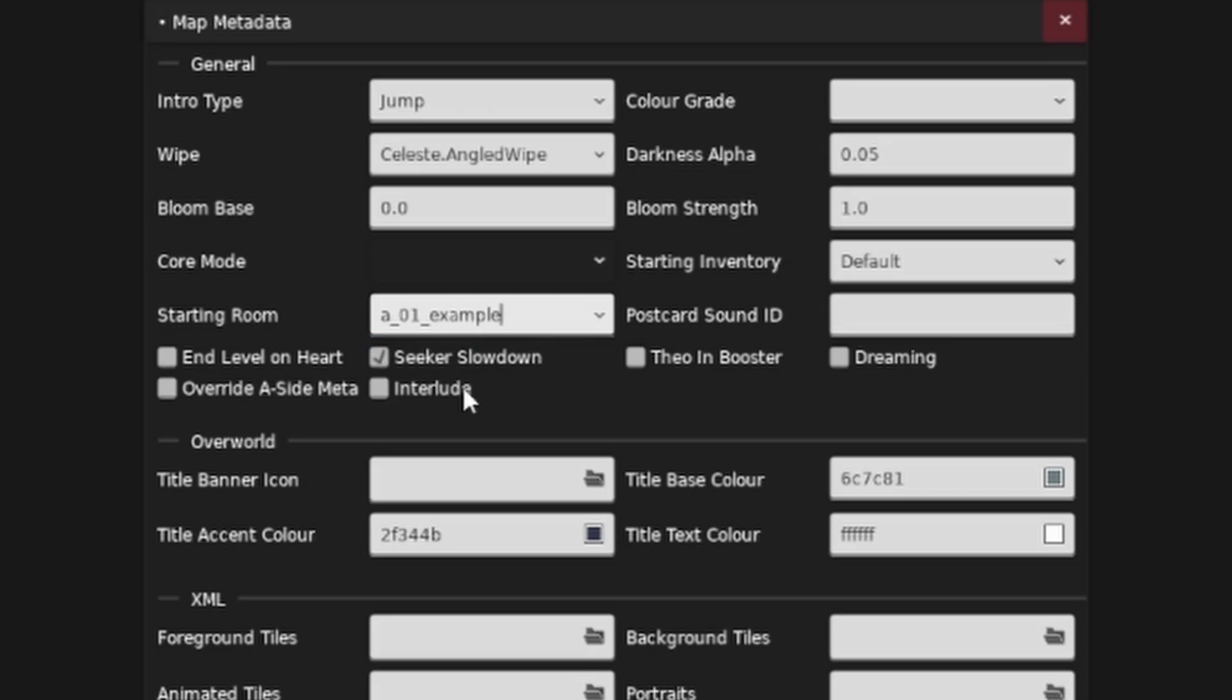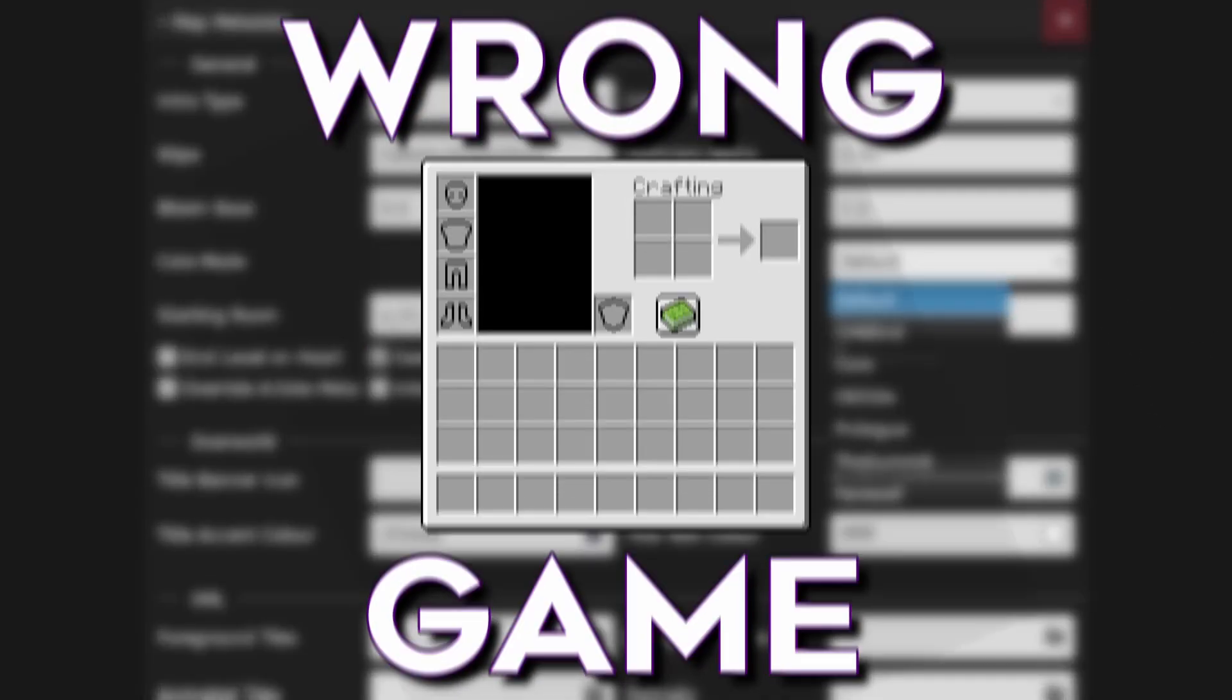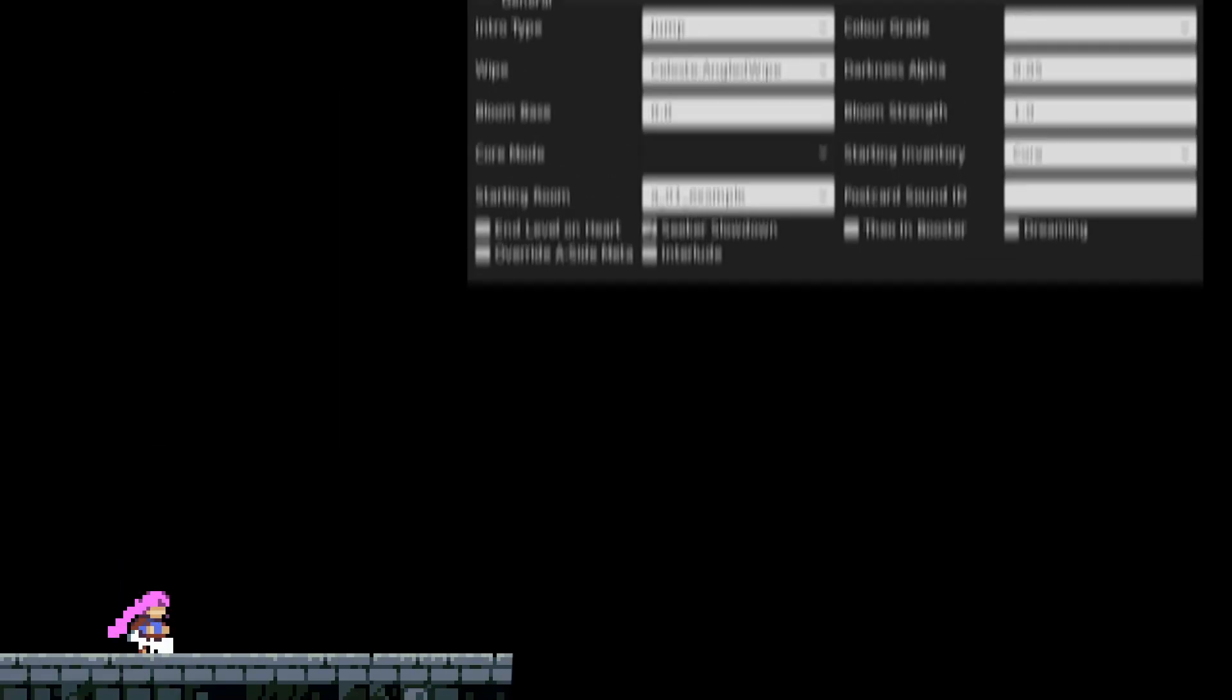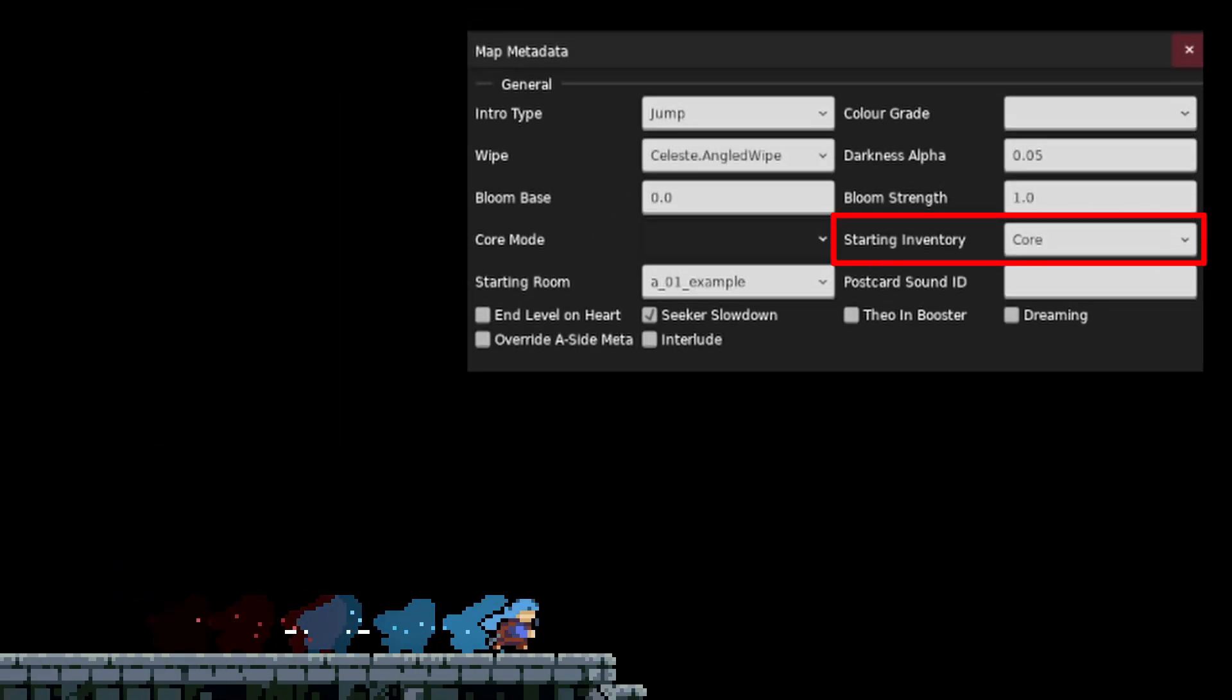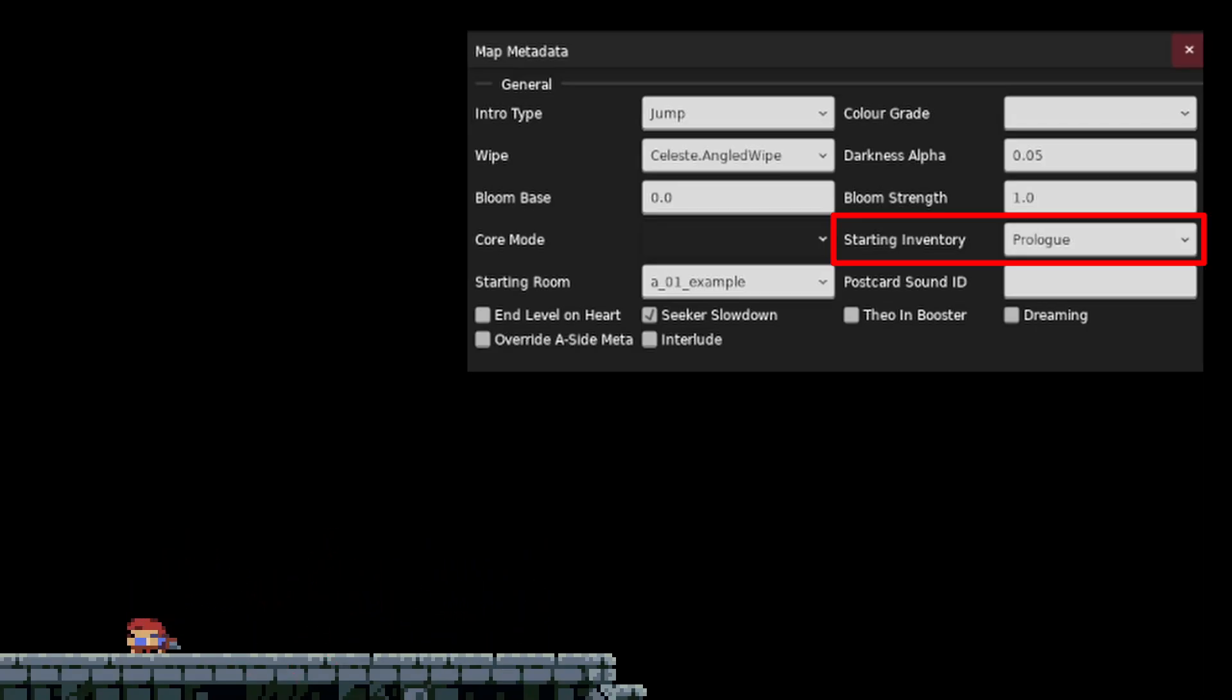Now we can move on to starting inventory. You may hear the word inventory and think, wrong game. What this field refers to is one of those features I mentioned before. You know, like how Core doesn't give you your dashes back when on the ground, Prologue doesn't allow you to dash at all, and the Summit gives you two dashes permanently.